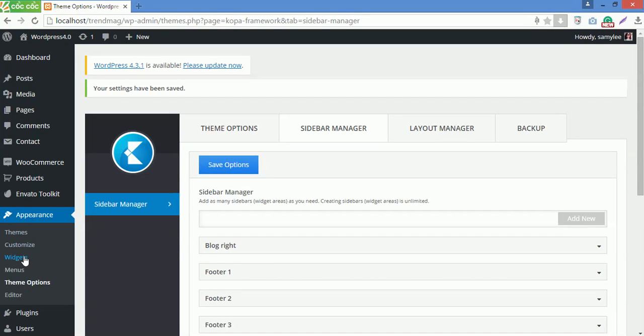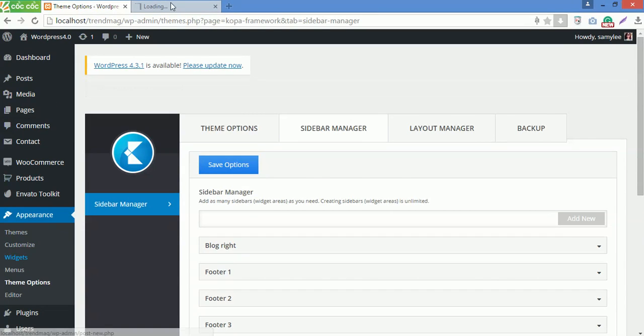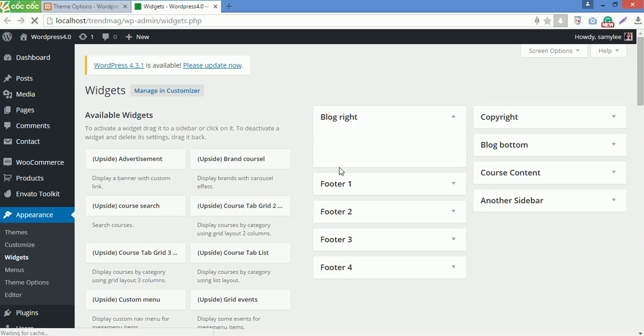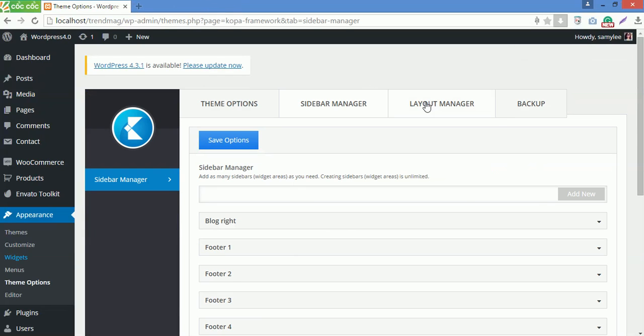Now go to Widgets under Appearance. You can see the sidebar you've just created in Sidebar Manager here. Now go to Layout Manager.